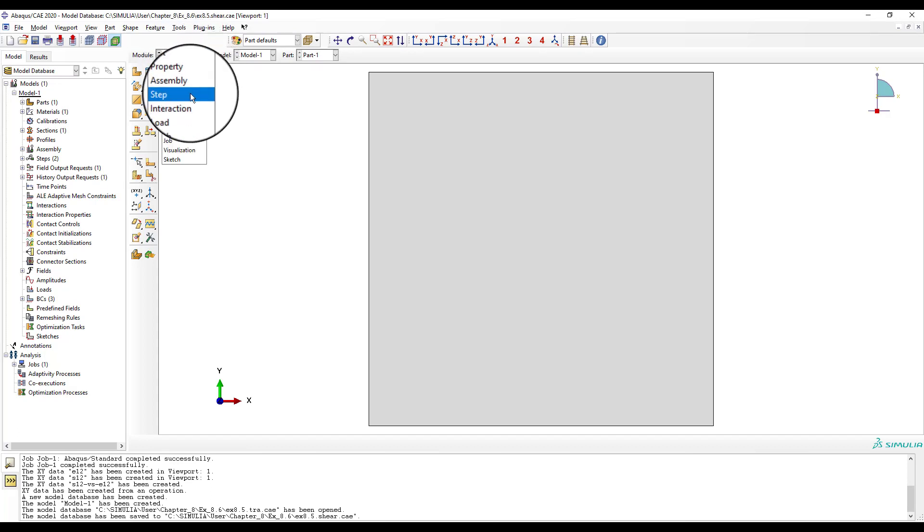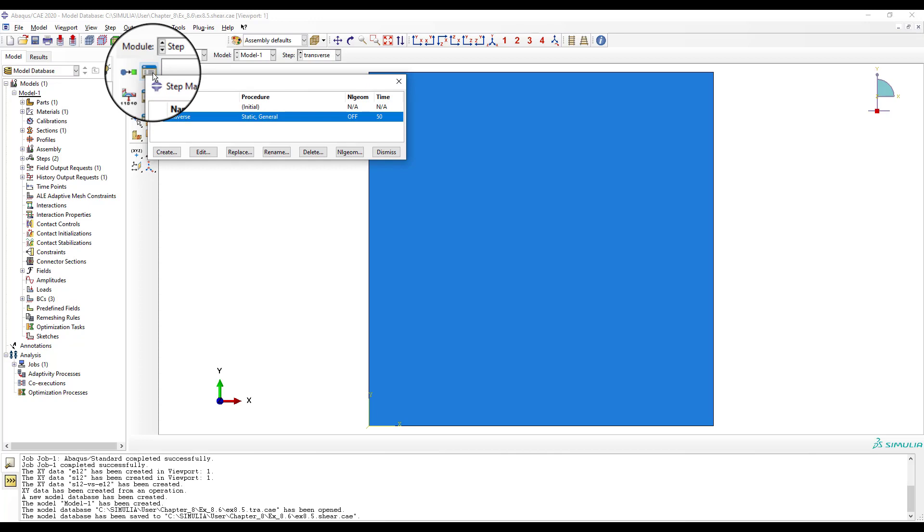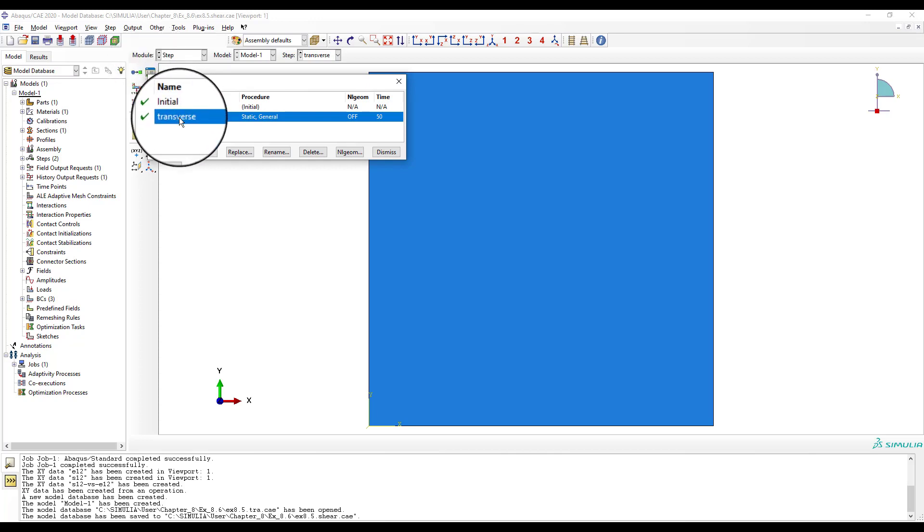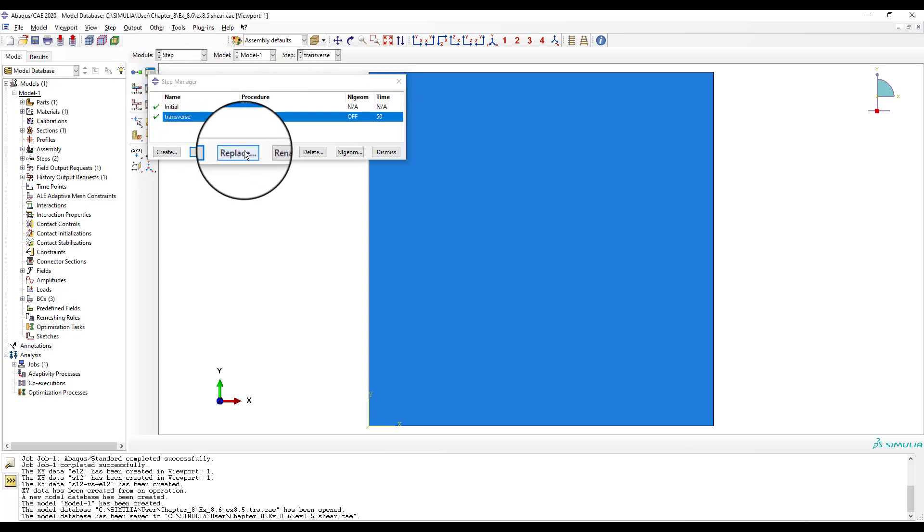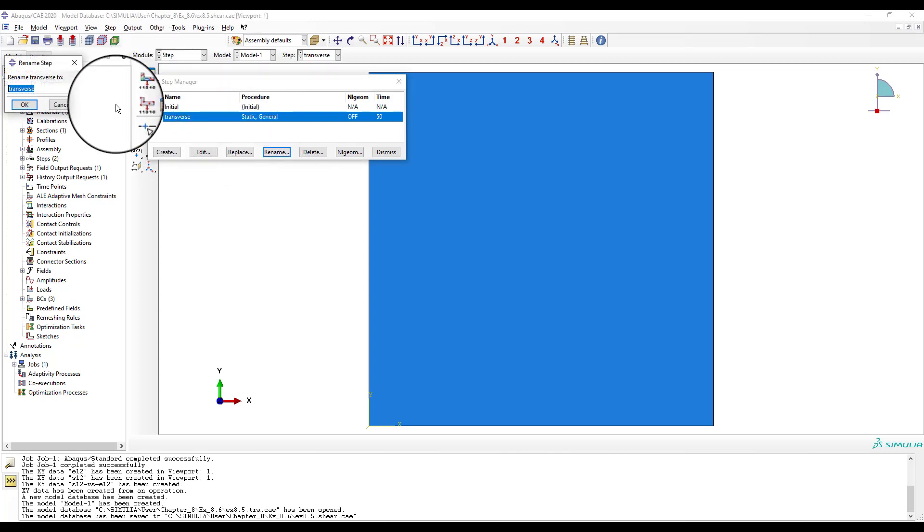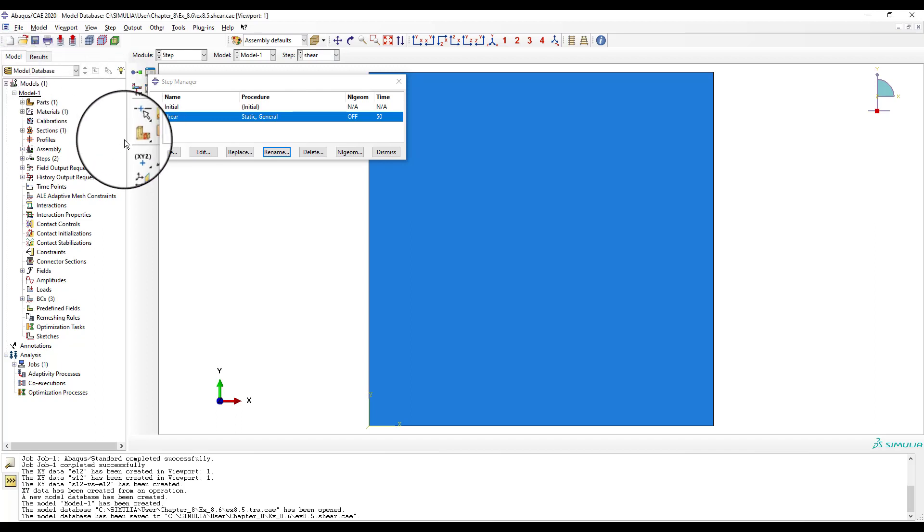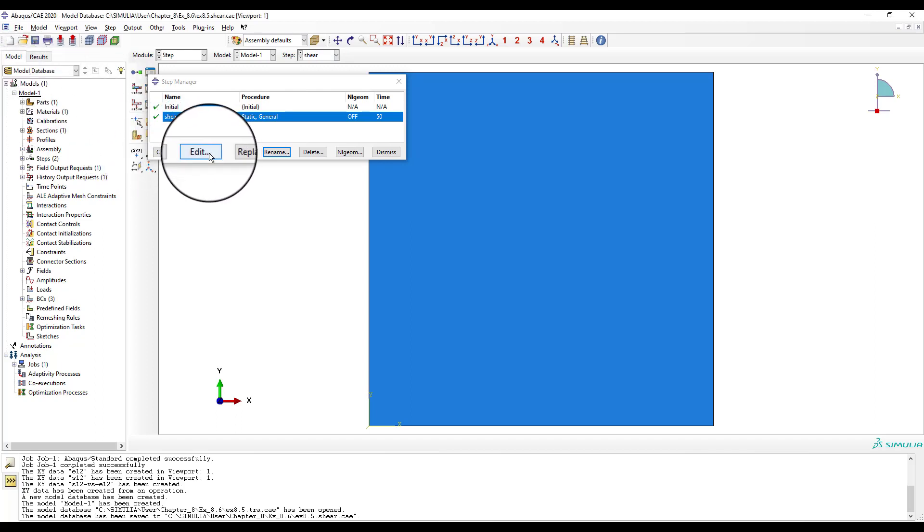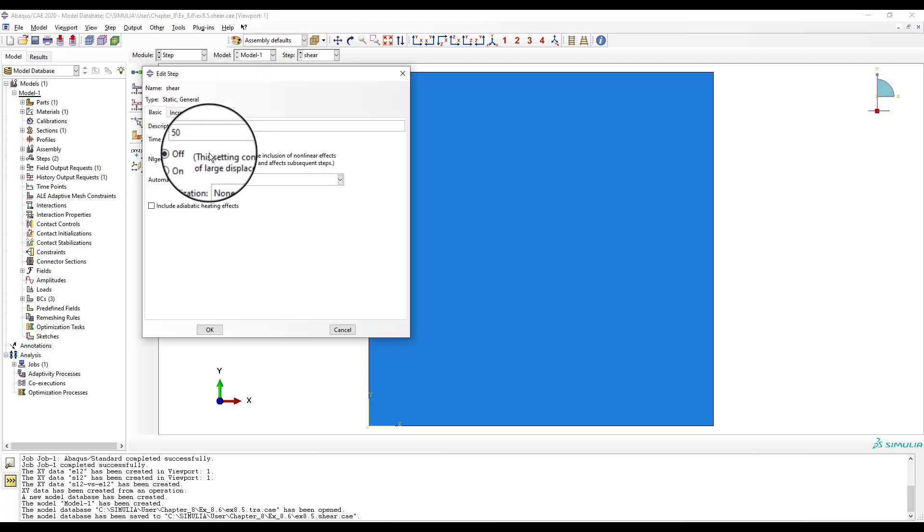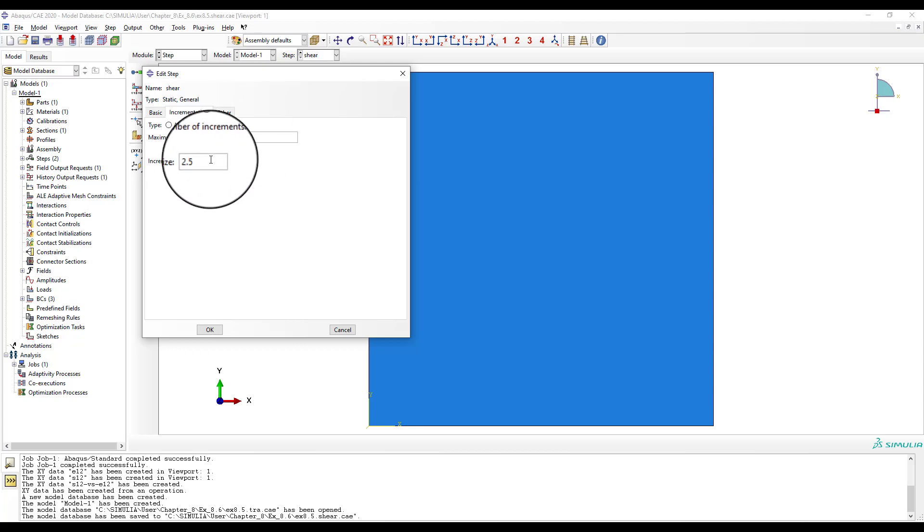Open the step manager, select the step called Transverse, and rename it as Shear. Edit the step, tab incrementation, type fixed, number of increments 50, increment size 3, OK, dismiss.